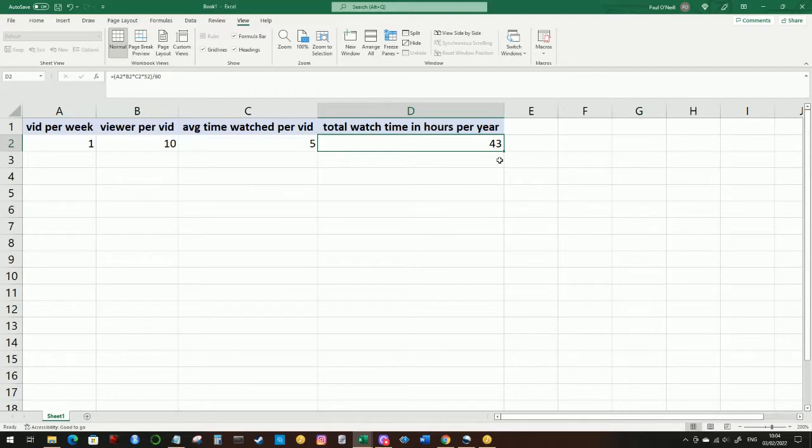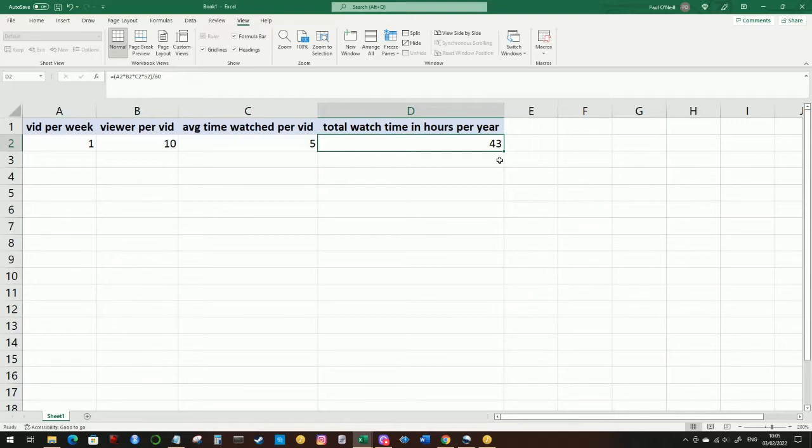So as you can see, getting started with a new YouTube channel, you're probably not going to meet that criteria. Now as your YouTube channel starts to grow, there are some ways in which maybe you can try and get to that 4000 quicker.